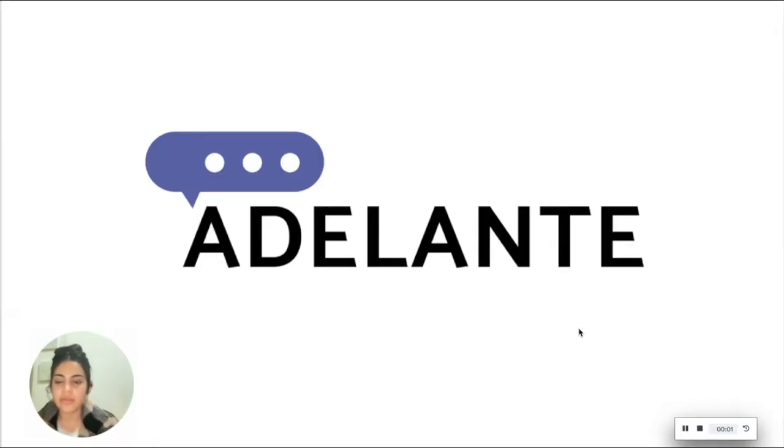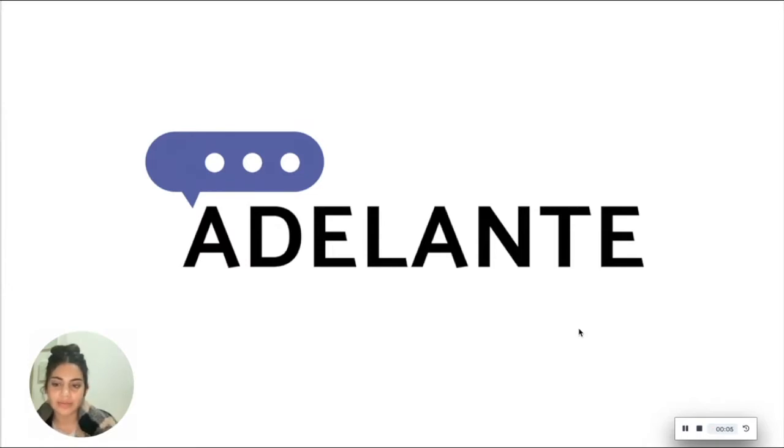Hi everyone, I'm Shirah from Adelante and today we will talk about Views. Let's dive in!